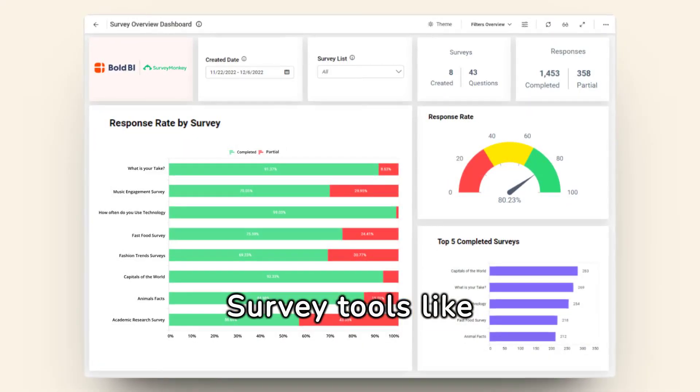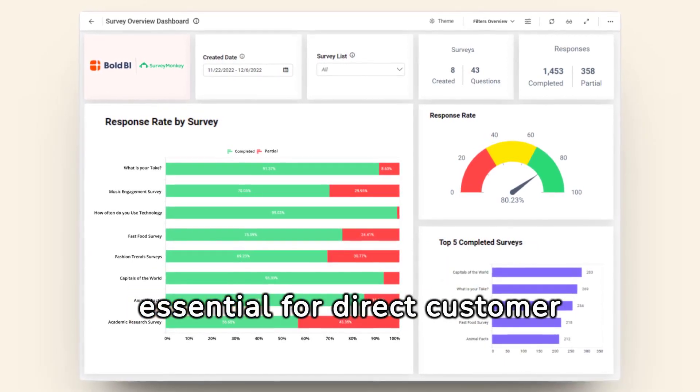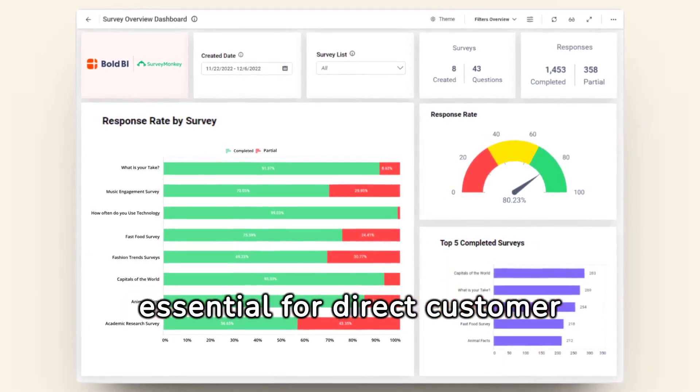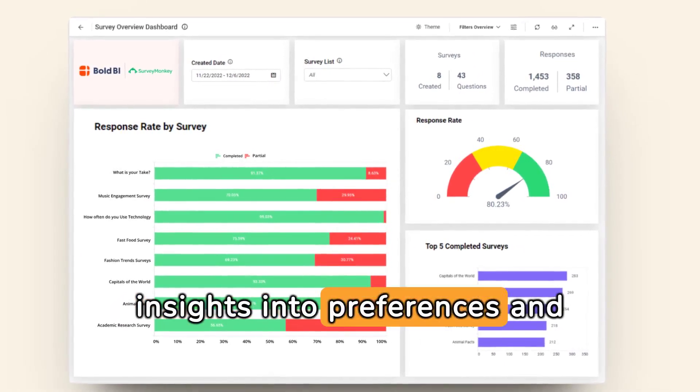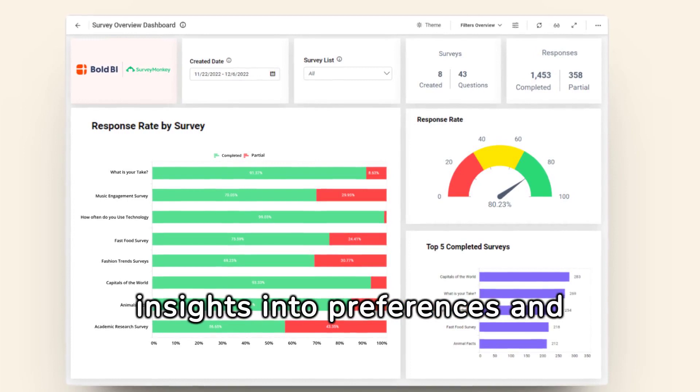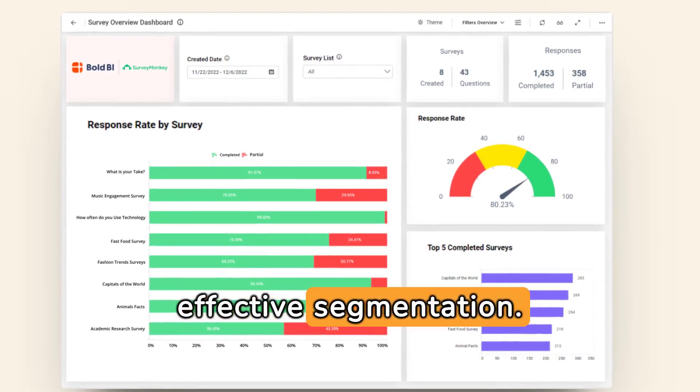Survey tools like SurveyMonkey and Google Forms are essential for direct customer feedback, offering insights into preferences and satisfaction, crucial for effective segmentation.